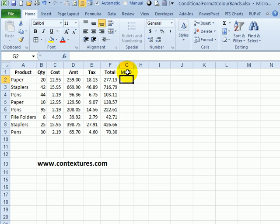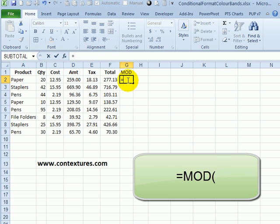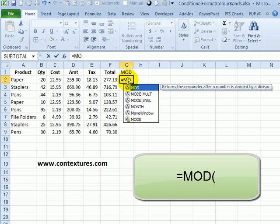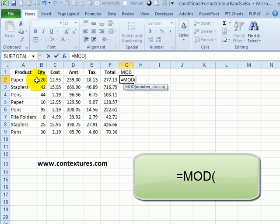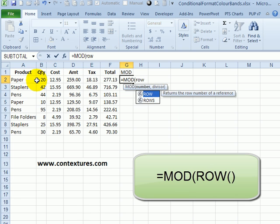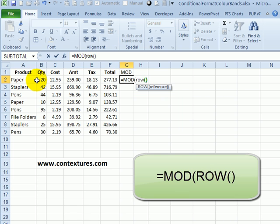I'll type MOD here, and the MOD formula—I'll type equals MOD, open bracket, and then we want to divide one number by another, and MOD will give us the remainder. So I'd like to use the row number. So I'll type the ROW function, and then open and close brackets.